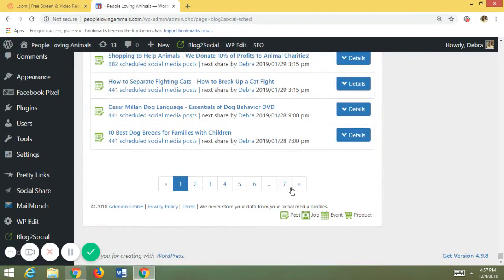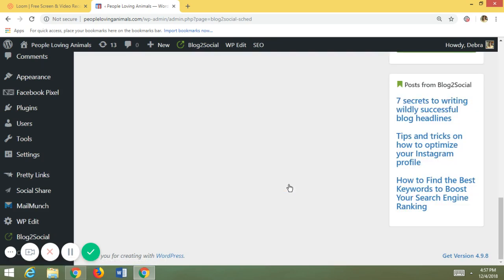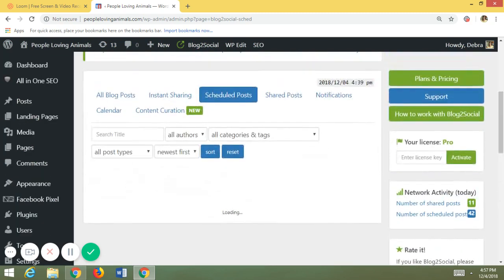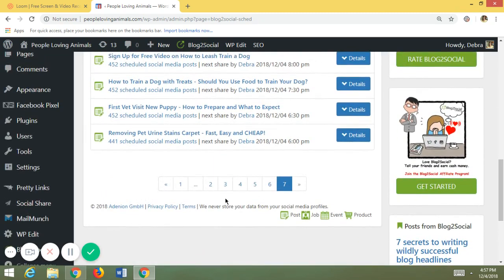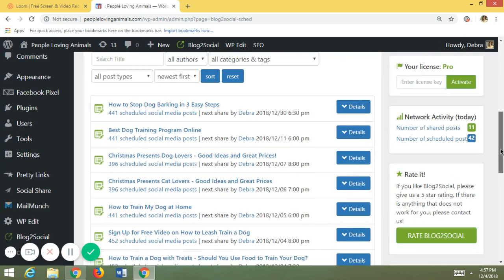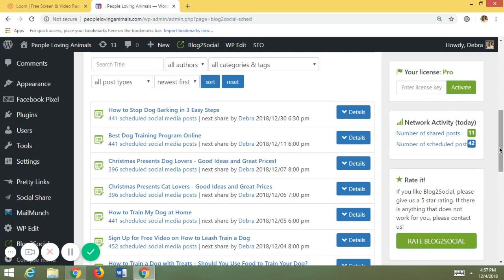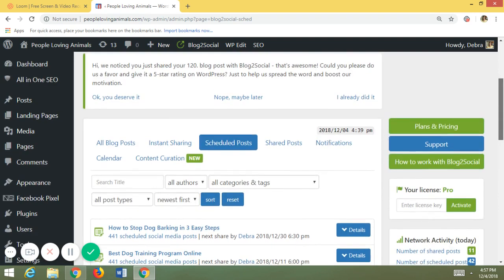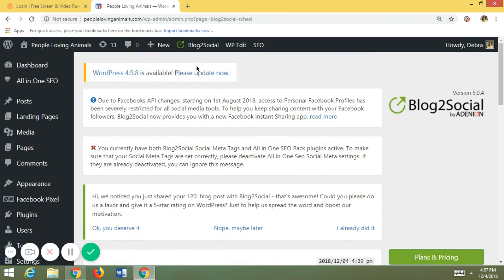The reason mine go on and on is because I've scheduled this to post every 60 days, 50 times. So if you look, it goes way, way into the future. It shows 441 to 450 scheduled posts, verifying that this is going to go on for a while — all the way to around the year 2021. And you can always go in and delete or change them.